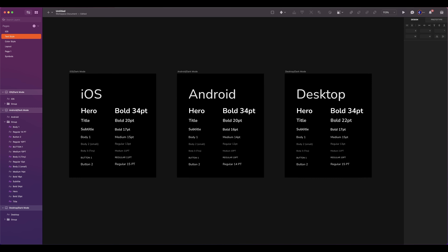Text styles allow you to save and apply consistent text formatting in your designs. It will enable you to set text properties such as font, size, color, letter spacing, line height, and more. And apply them across multiple text layers in a Sketch document. By creating and using text styles, you can ensure that your text is consistent, making it easier to make changes and updates later on.